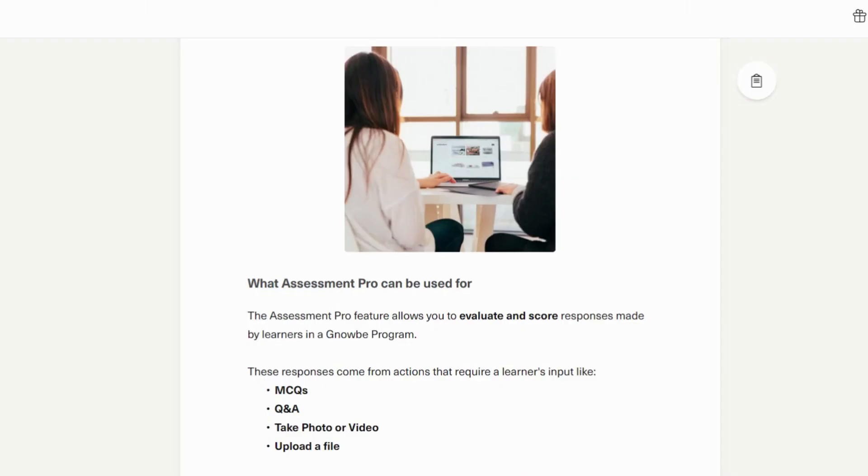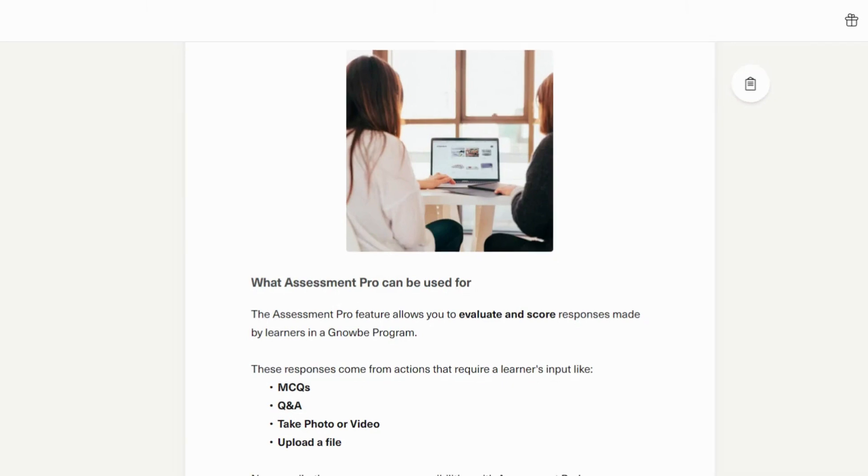In this video, you'll learn how to use Assessment Pro in NOGI. But first, you need to learn what Assessment Pro is.